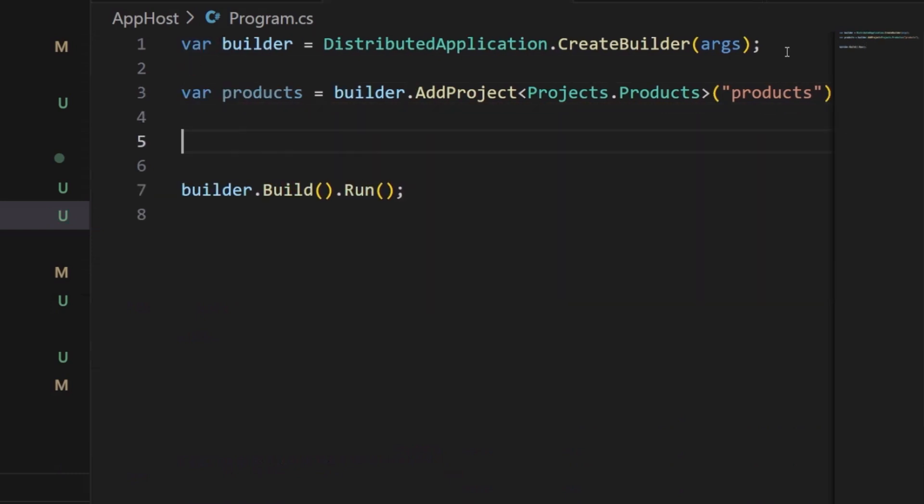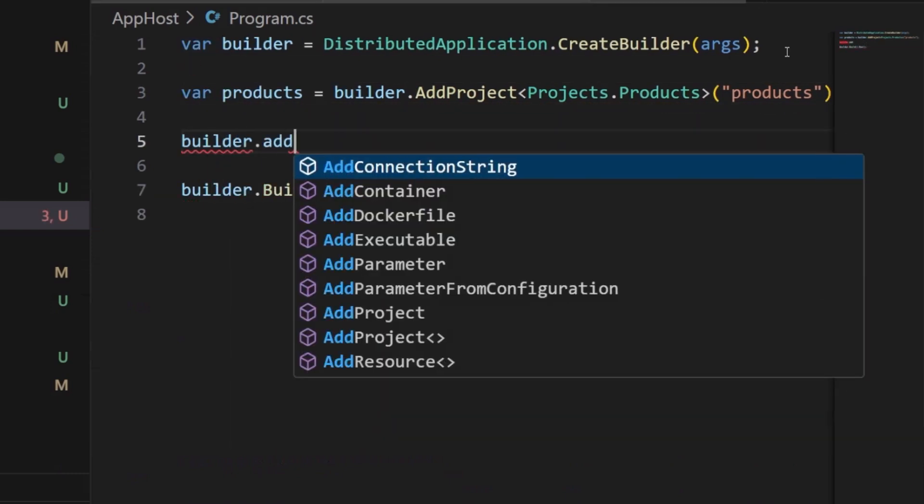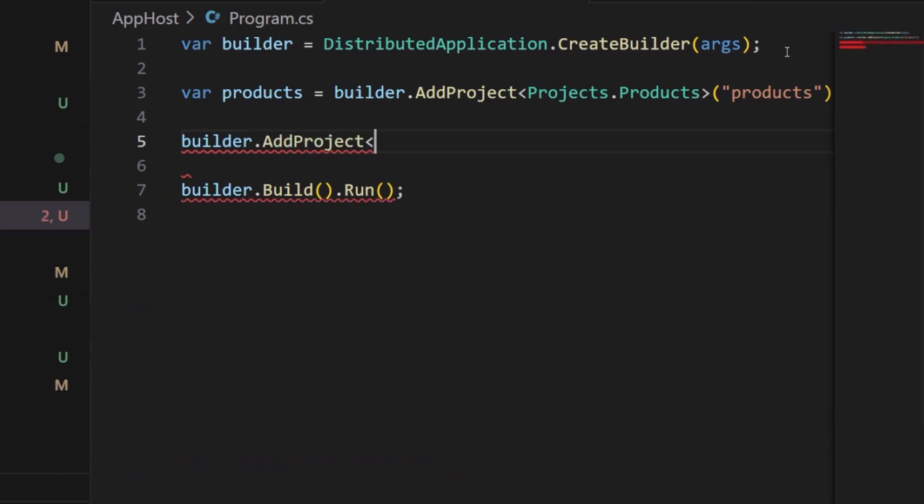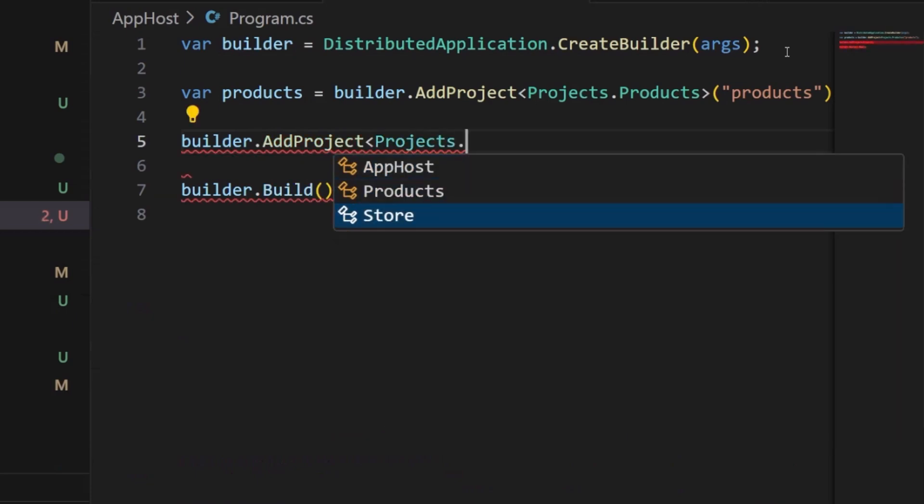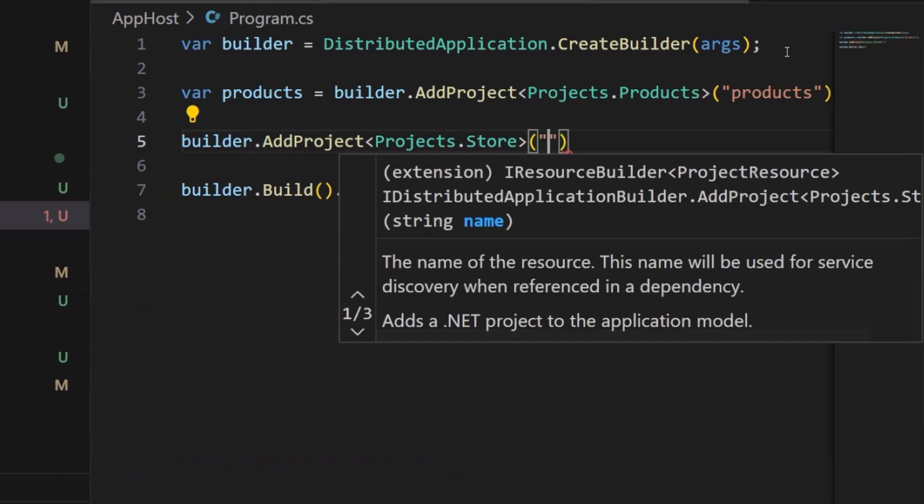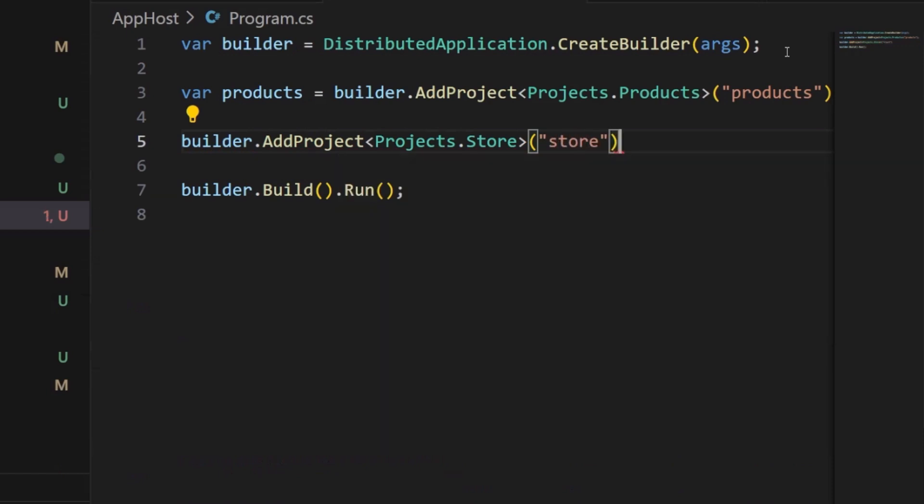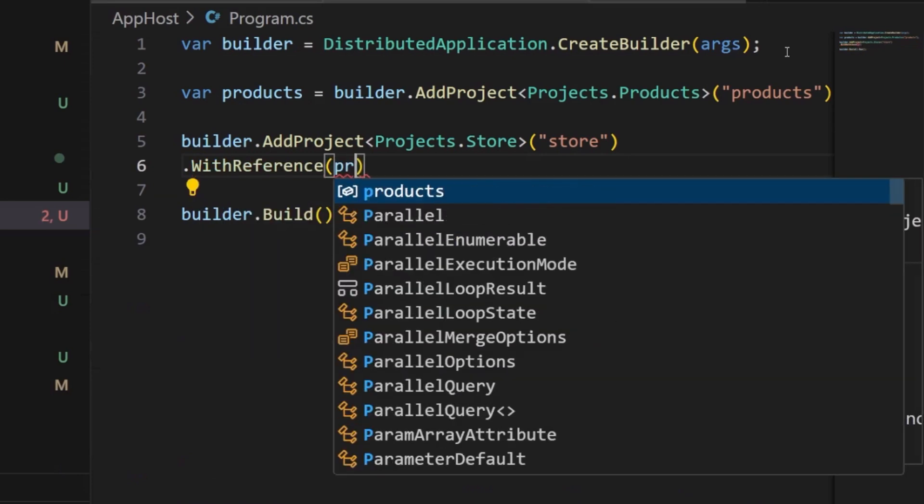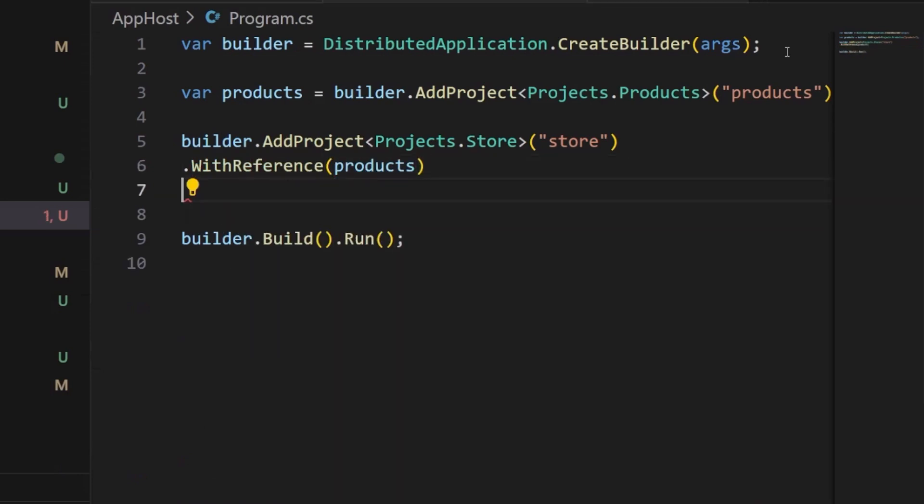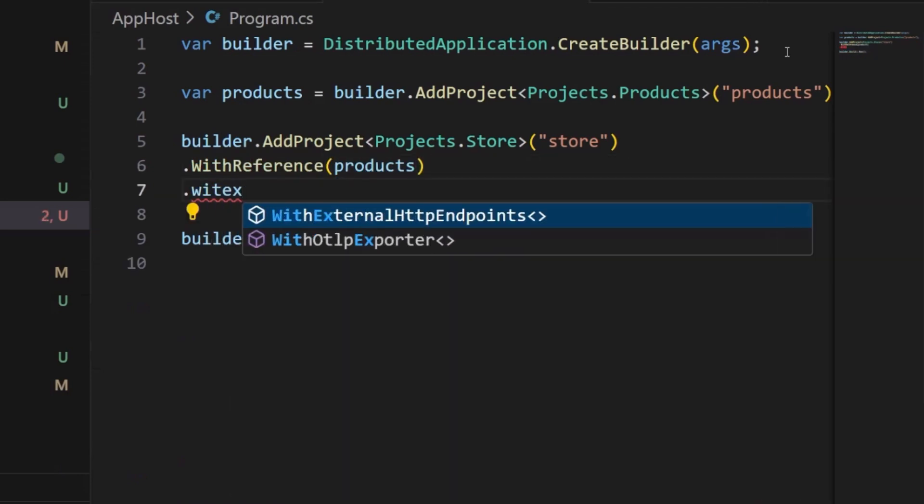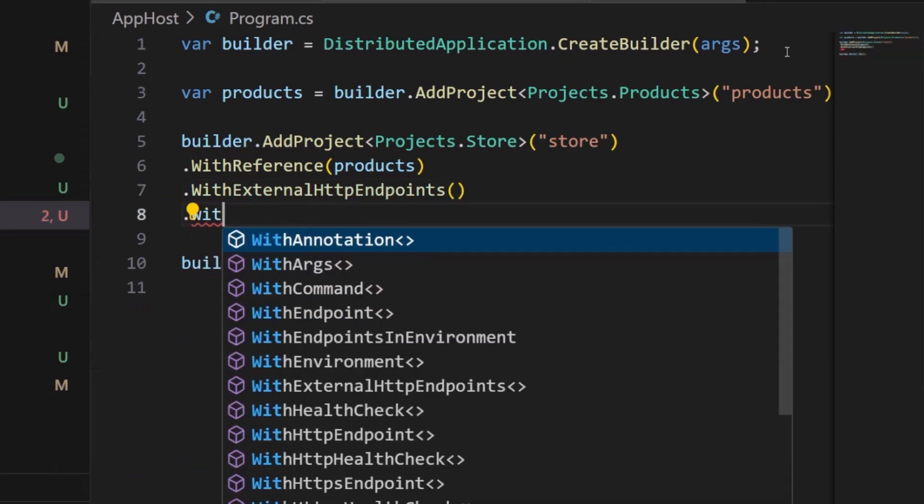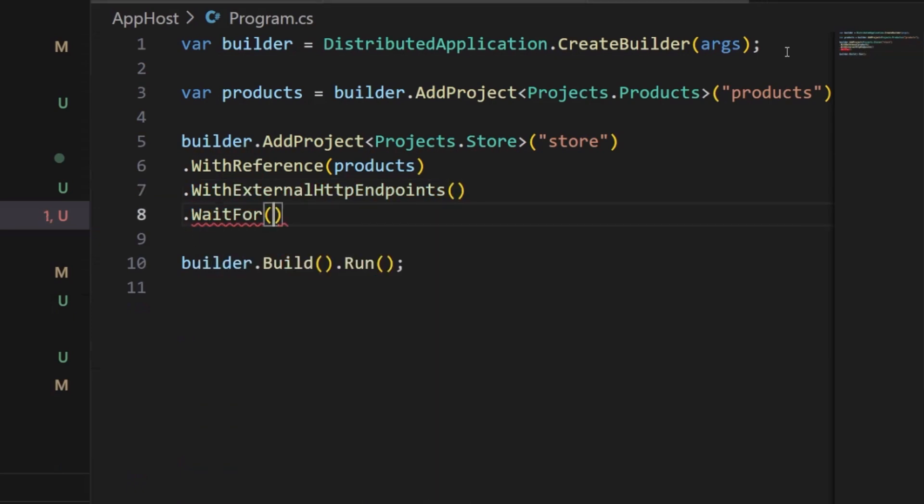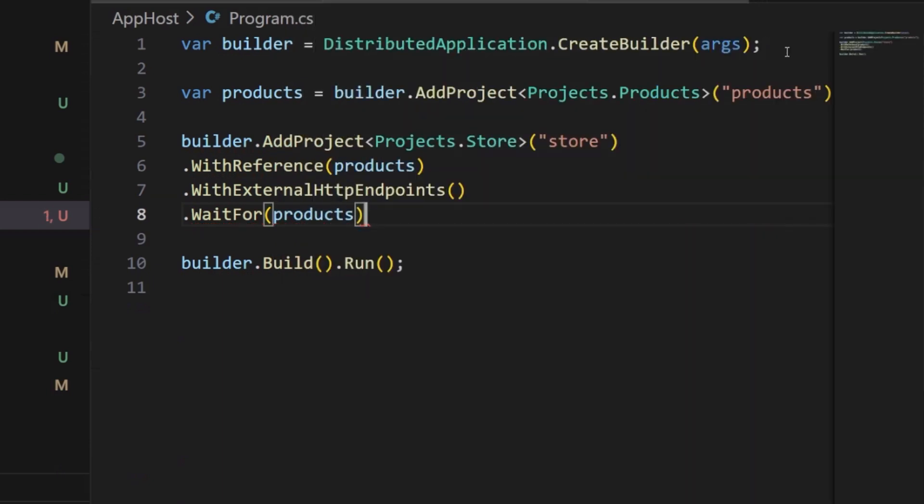Now, I'm going to do the same. I'm going to say builder.add project, and I'll say projects dot and I'll add the store. Perfect. Here, I'm going to say store. Now, what I can also do on top of here is say dot with reference and reference the products. I'll say with external HTTP endpoints, and I'll do dot wait for, and I'm going to wait for the products to start up before I start the store.